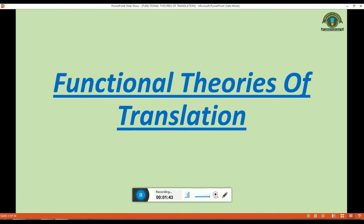In order to have a better understanding of translational studies as a discipline, we need to look at the theories of translation. In the second half of the 20th century, around the 1980s, many theories evolved in the field of translational studies which addressed divergent issues from different fields. Functional theory developed almost about the 1980s when the main emphasis of translation shifted from structural linguistics to the pragmatic aspects of linguistics. In the 1970s and 1980s, a functional and communicative approach was introduced to analyze translation of a text.